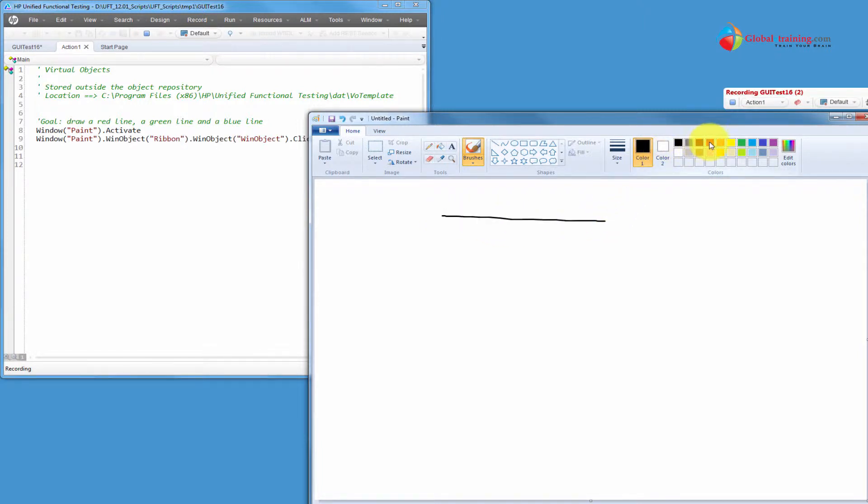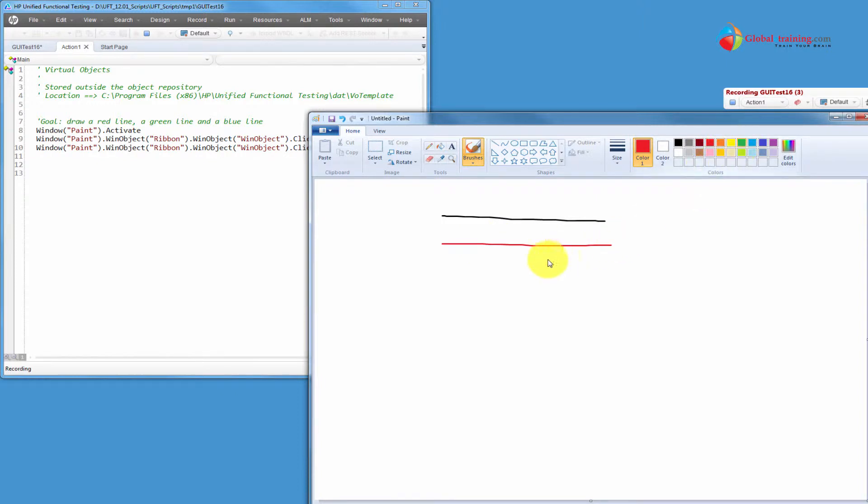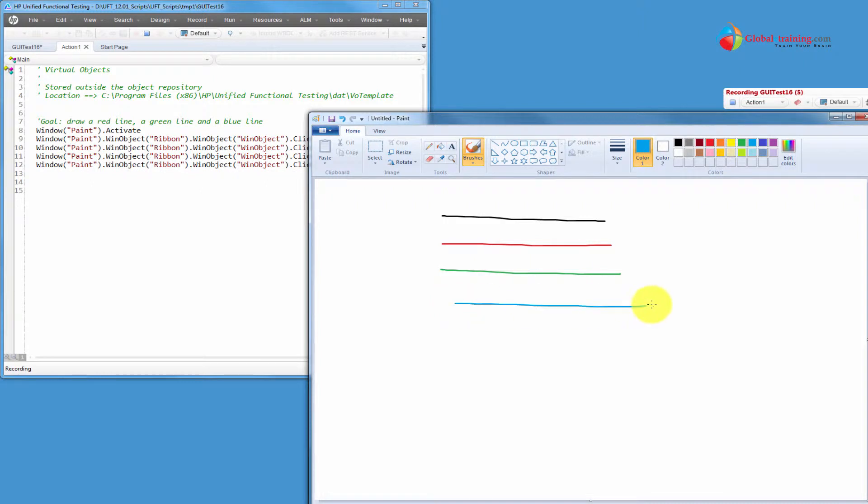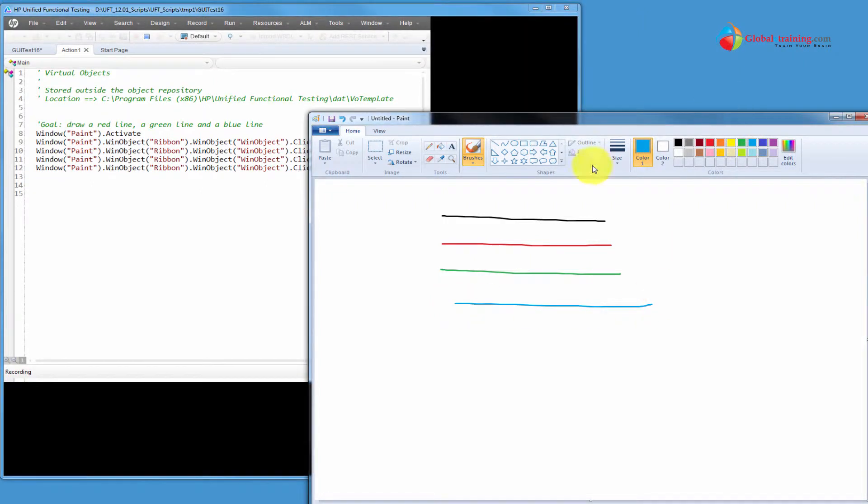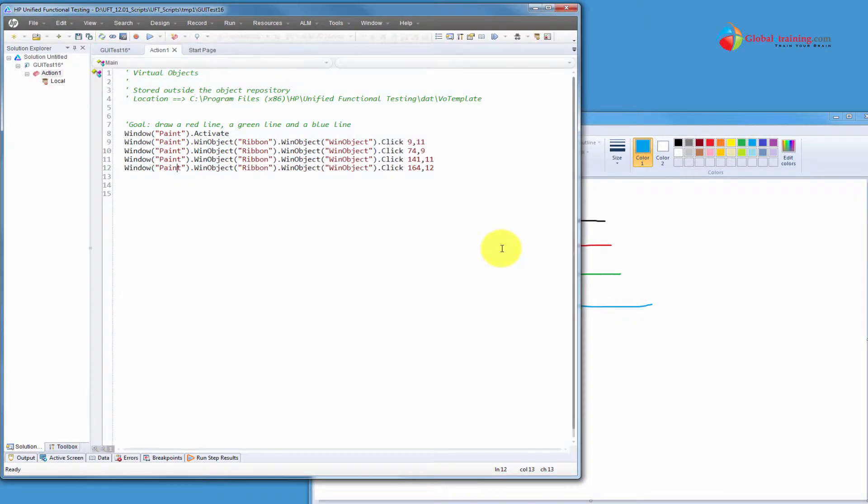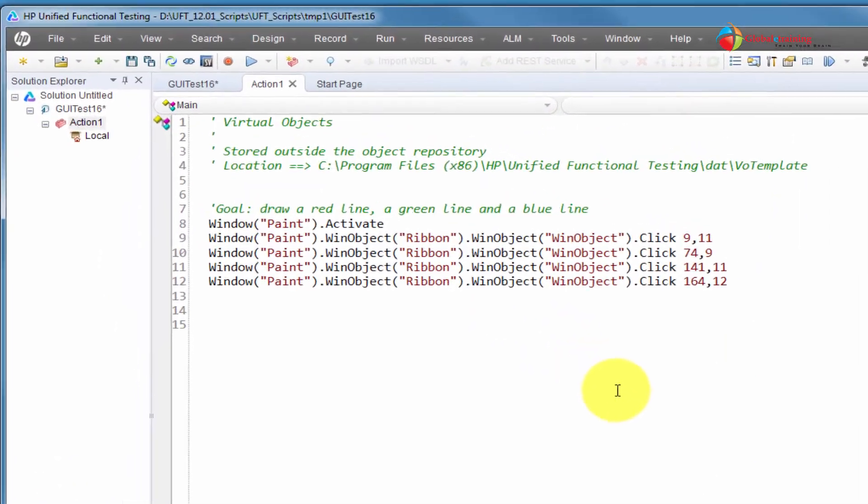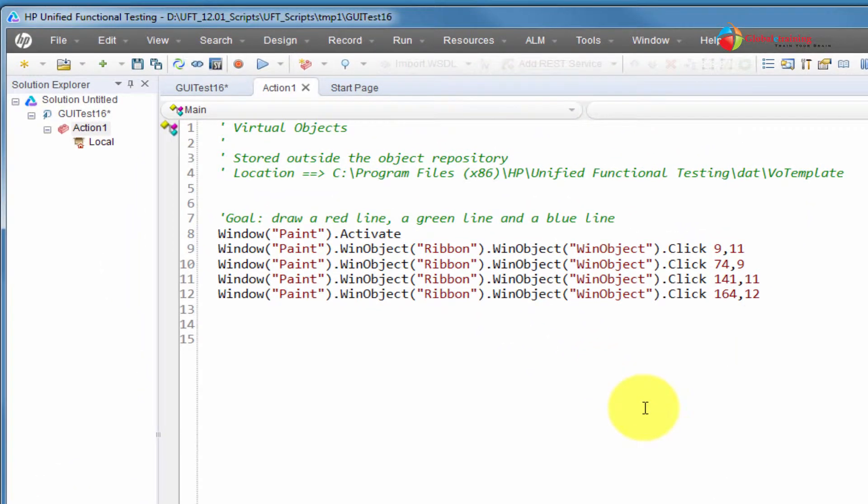So, it's a regular recording. Clicked on black. Clicked on red. Clicked on green. Clicked on the blue color. So, I have four lines. I'm going to stop it. As you already noticed, as I was drawing, the UFT was not recording anything.